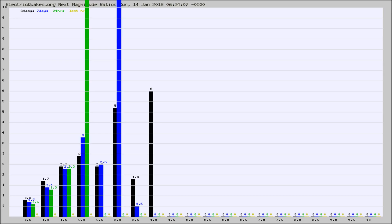Again, the black column is 30 days, blue is 7, green is 24 hours, and gold is in the last hour.